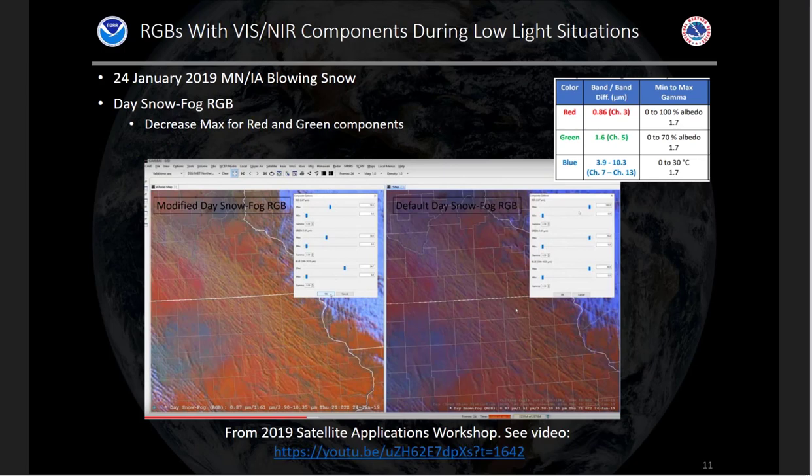Here's a different example from the Satellite Applications Workshop. Some forecasters in the northern U.S. Plains have found value in the day snow fog RGB for identifying blowing snow events. You can see the process of making those adjustments as you lose light shows the value of making adjustments to identify areas of blowing snow either earlier in the morning or later at night.